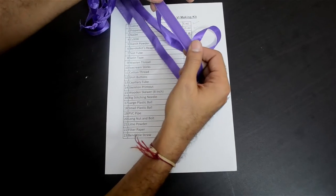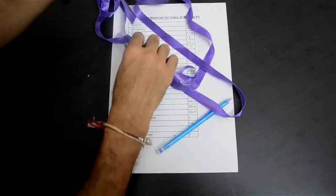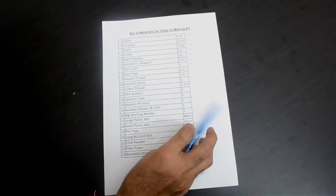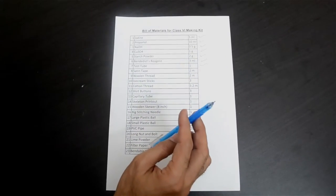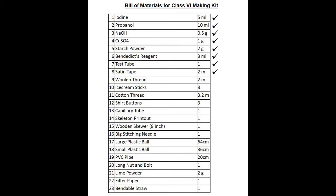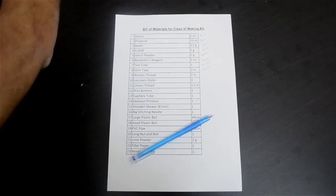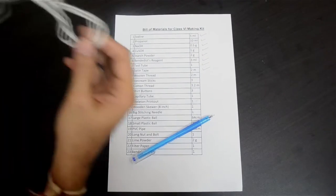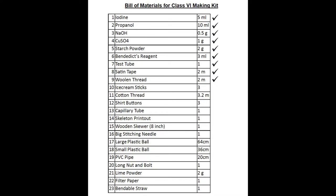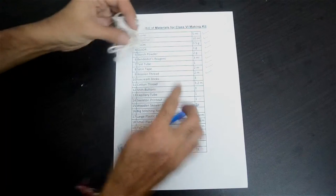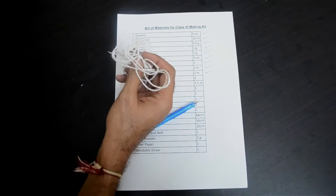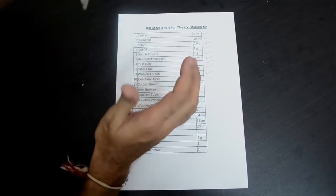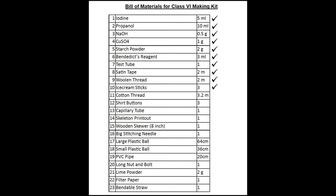A smooth strip like this — we call this the satin tape, around 2 m long. You will need this for the weaving activity. That's item number 8 in our list. The satin tape is weaved across with a woolen thread. We have packed around 2 m of woolen thread. For doing the weaving, you would also require an ice cream stick with a hole made in it to fix the thread. There are three ice cream sticks.